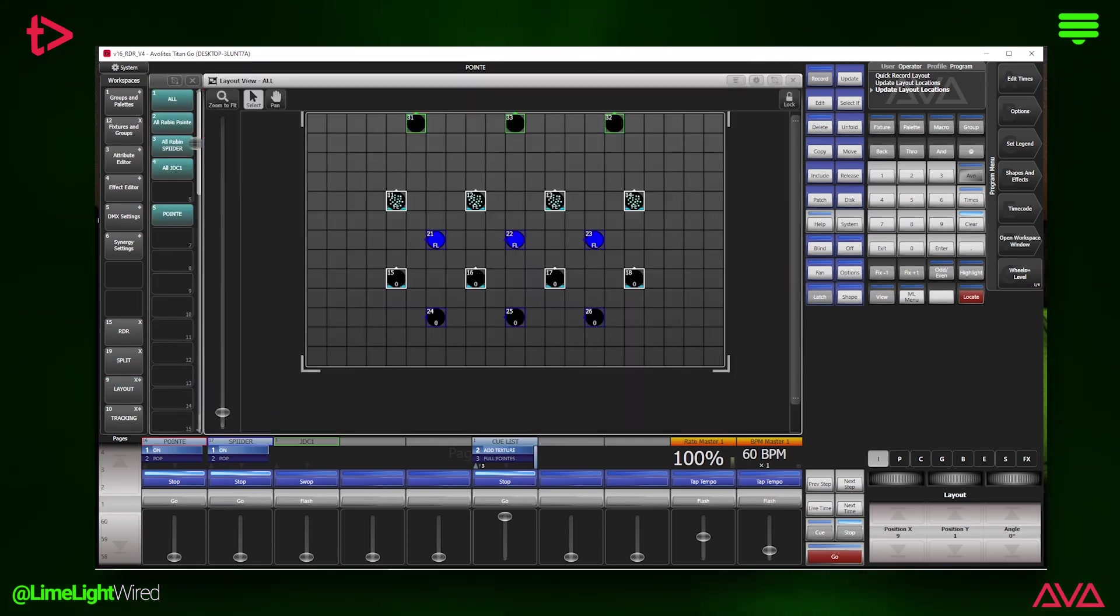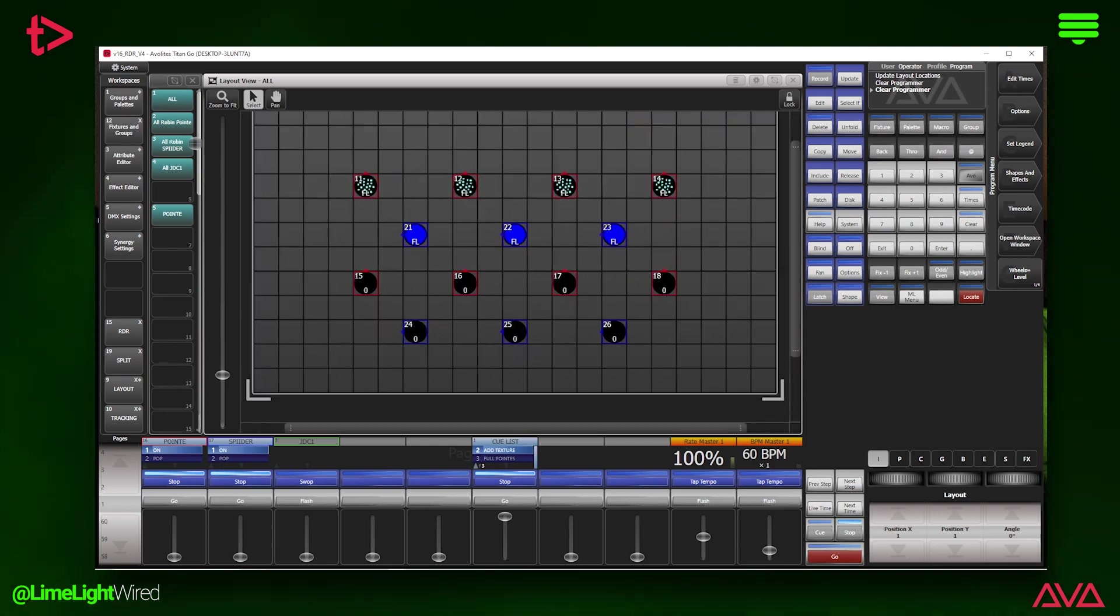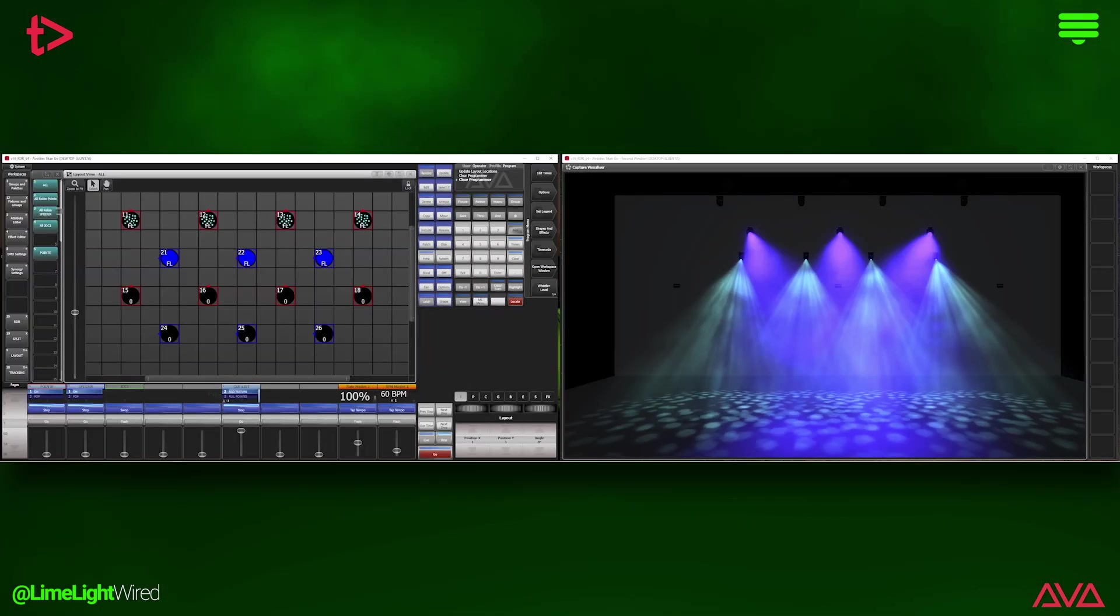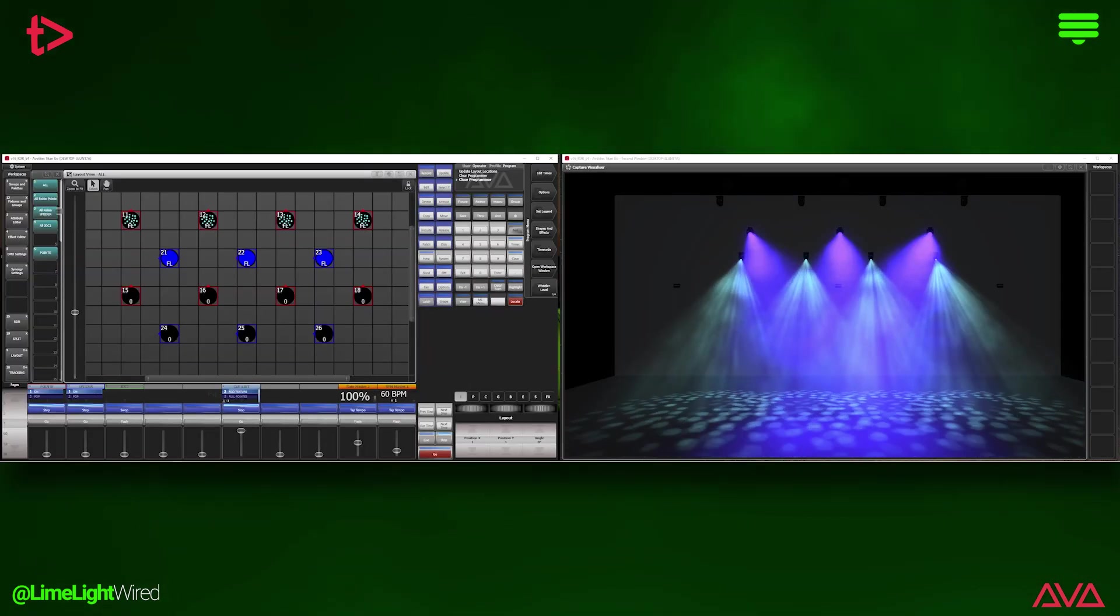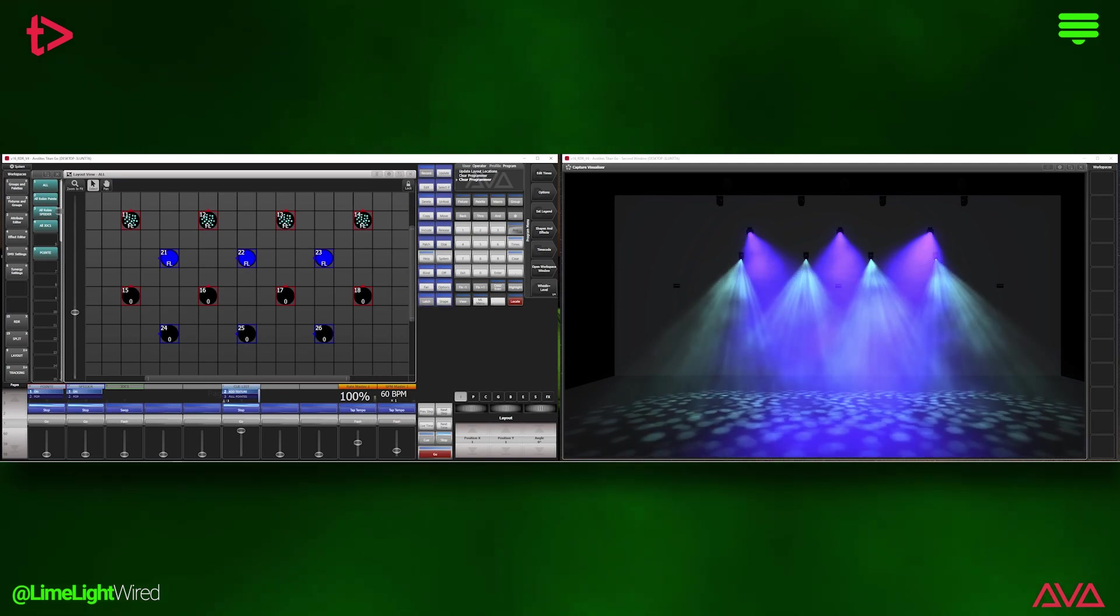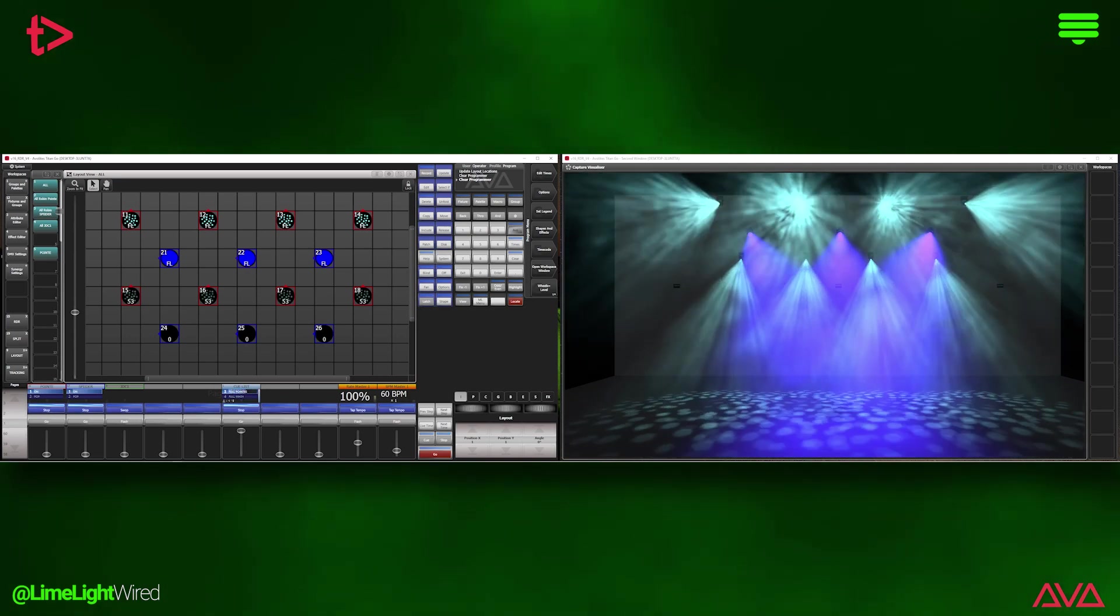Each fixture will be a square with its fixture ID in the top left corner and intensity level below. Additionally, inside the square will be what Avolites has coined a mimic, basically showing you the color and gobo if the fixture is on.